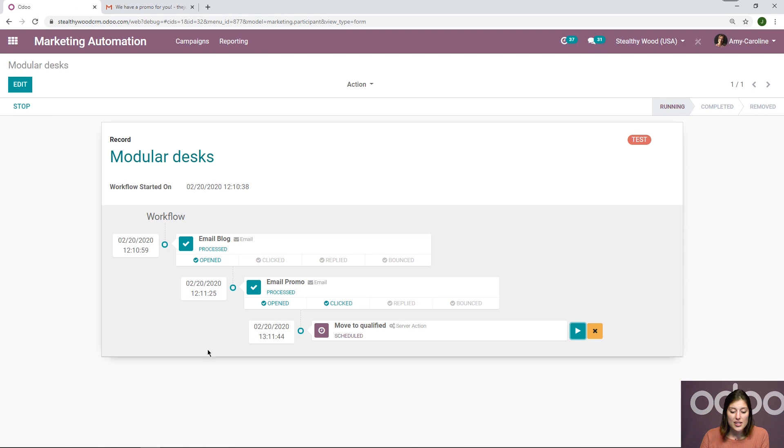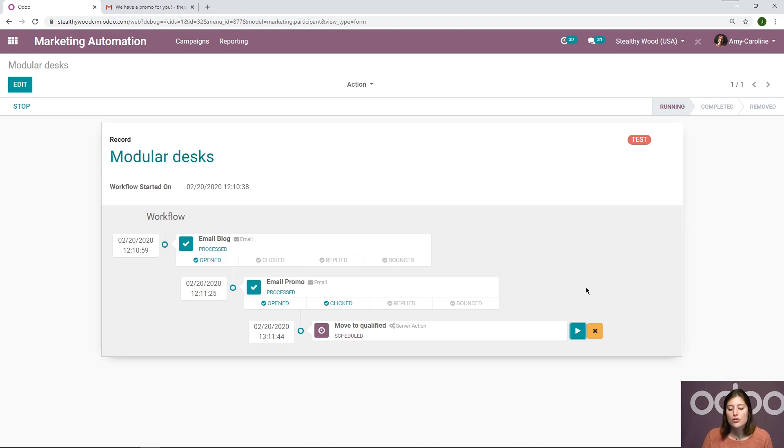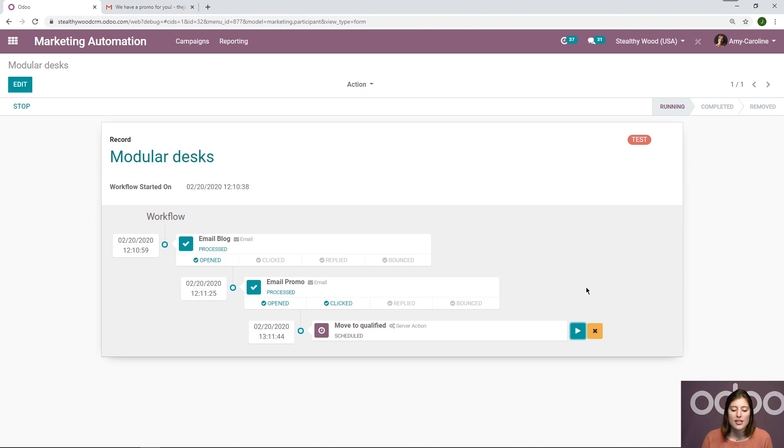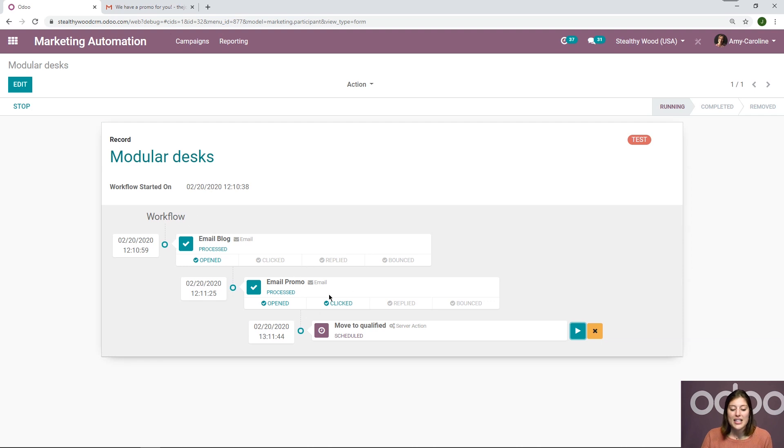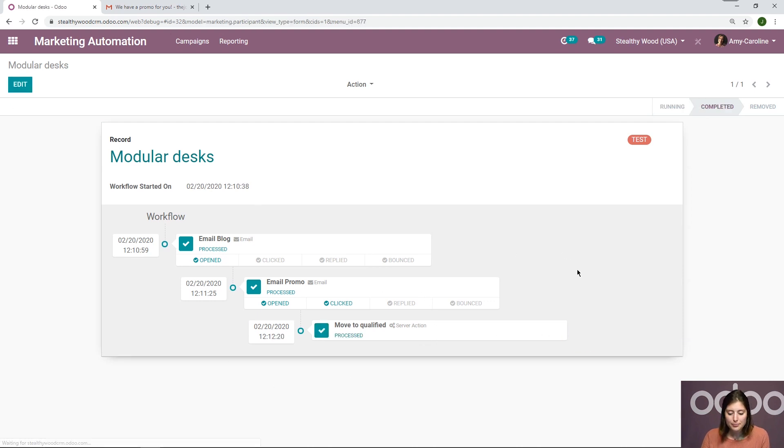And we'll see that it was opened and clicked. So it's really smart. It knows what's going on. And then we can even run the next action. So we won't be able to run the following actions until the rules are applied. So for the first activity, it needed to be open in order to send the next email. And the next email needed to be clicked in order to do the server action, which we'll do right now. So I'm going to click on run again.